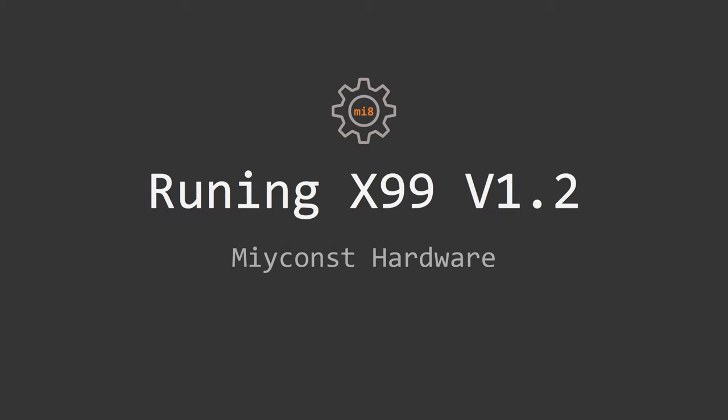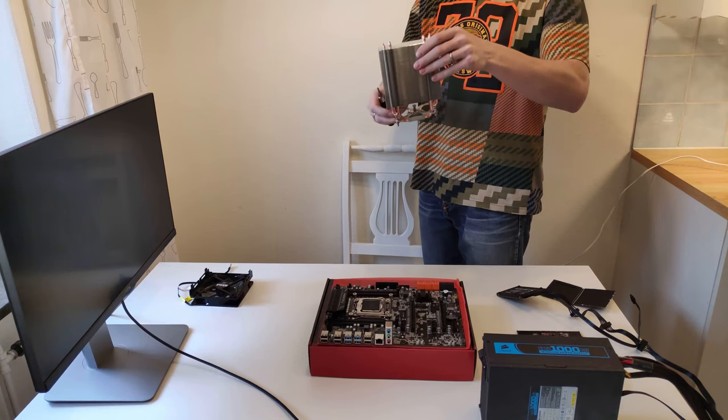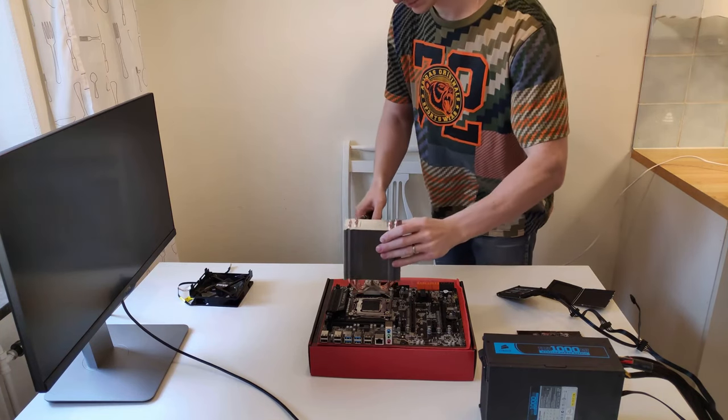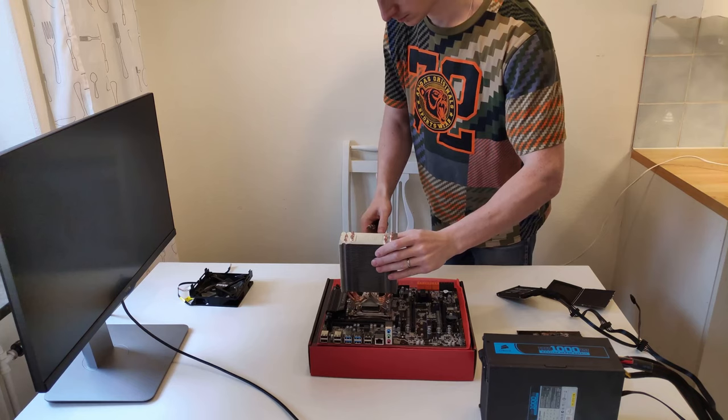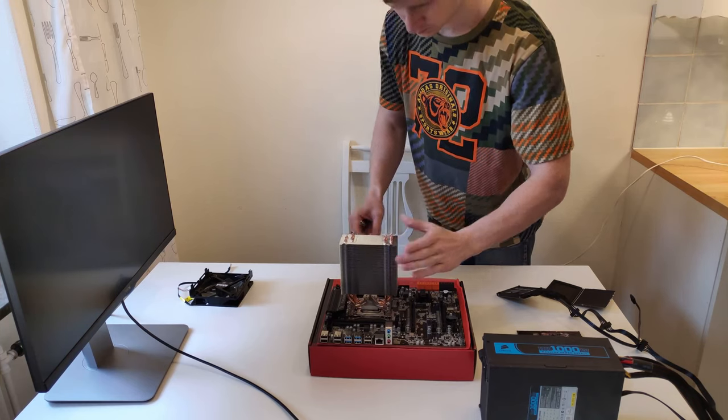Welcome to minkunst hardware. In this video I'm going to tell you about the Runing X99 version 1.2 motherboard that I have tested with all possible settings and many different hardware. Let's start with the specification first.